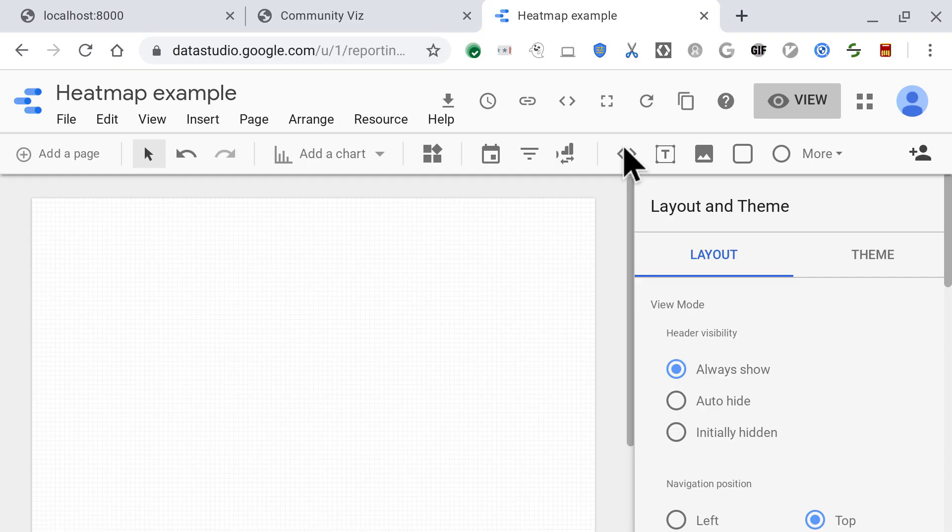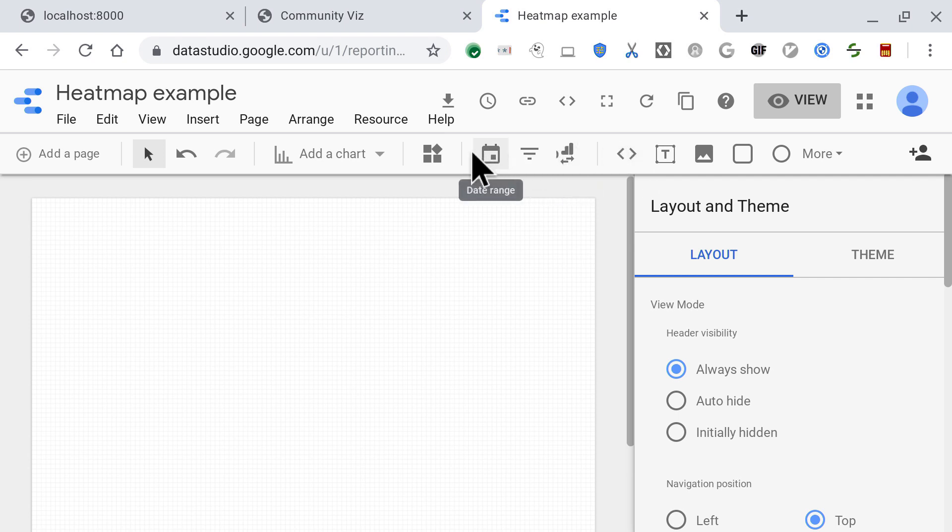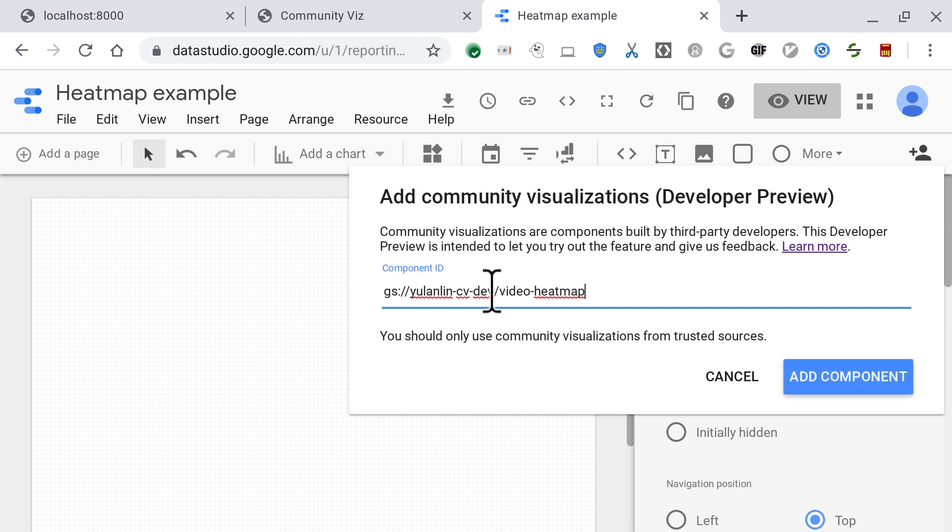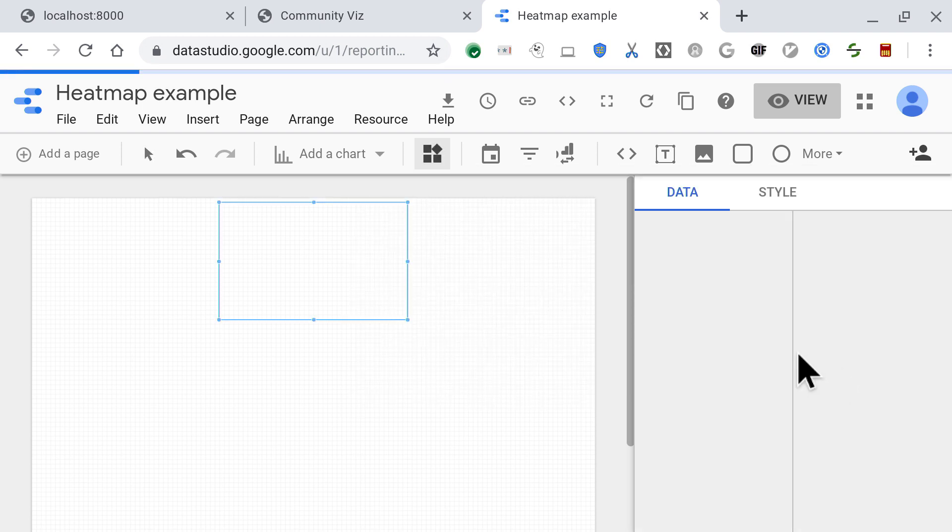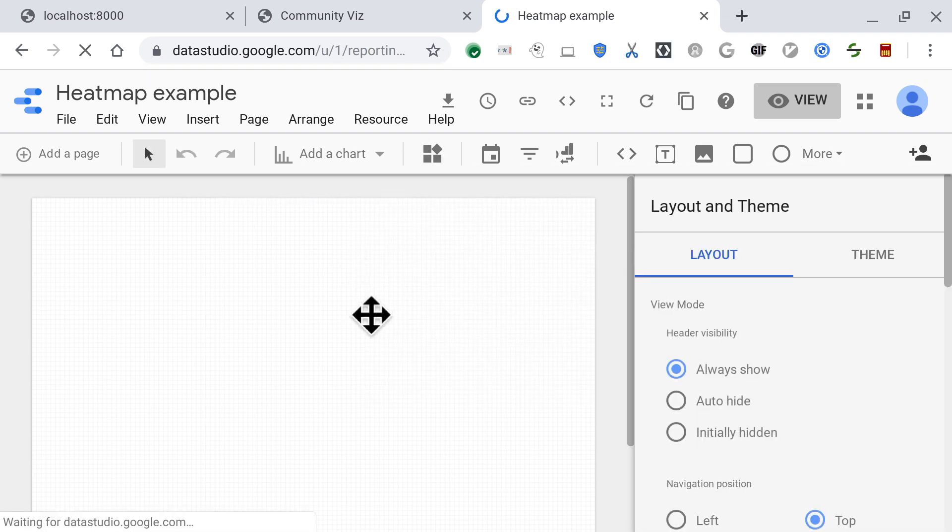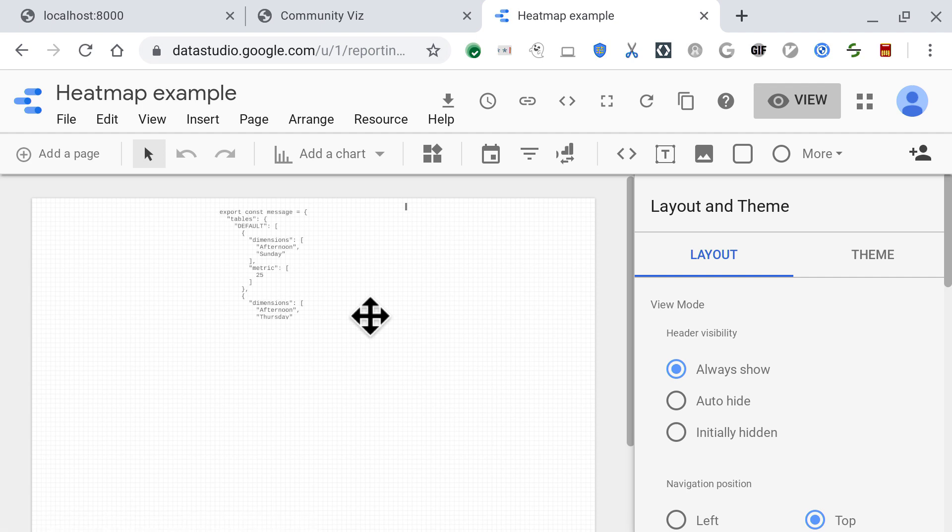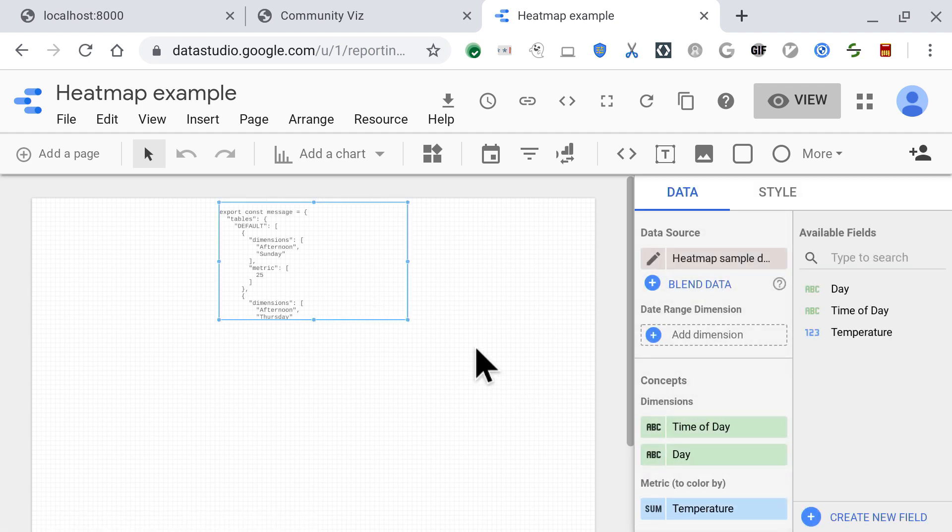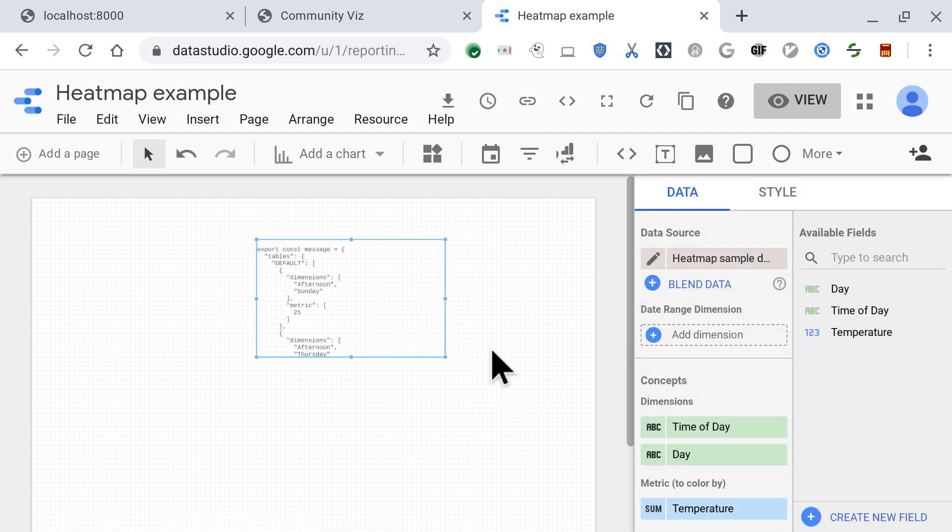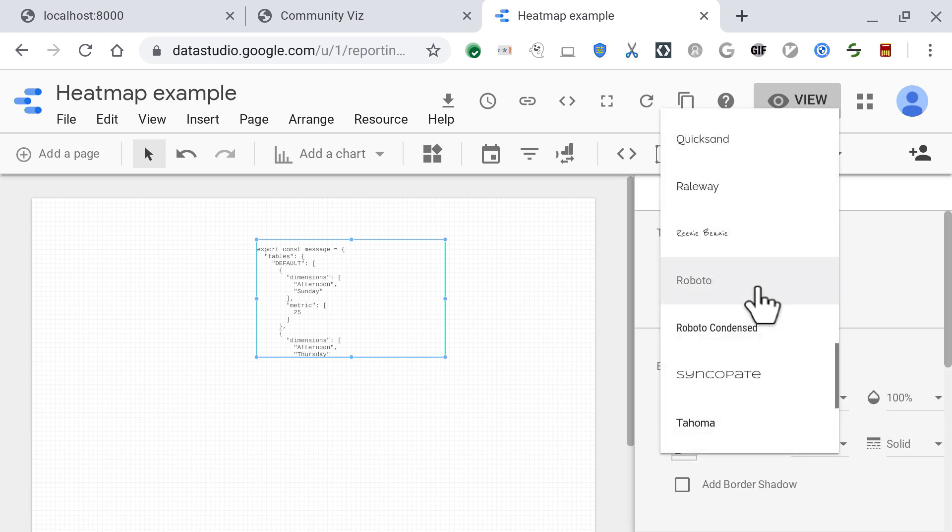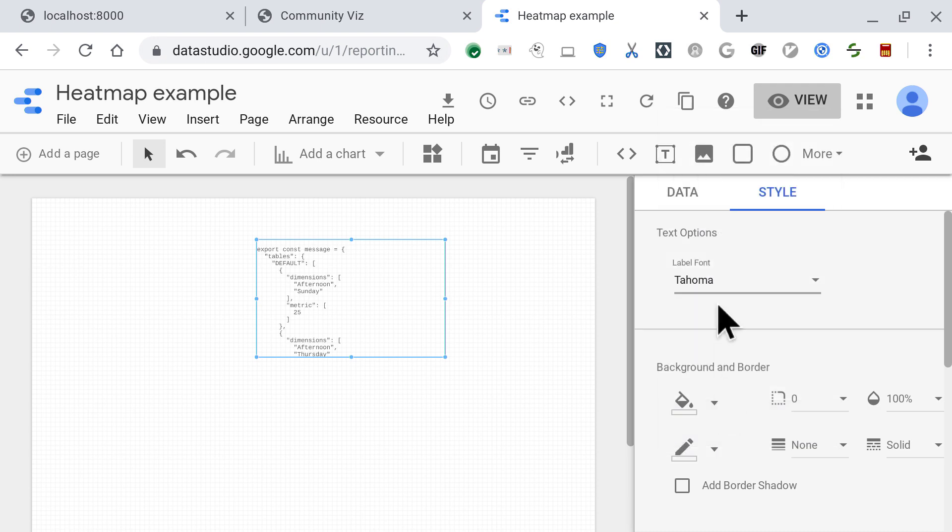And so I'll copy that viz bucket that was spit out, deploy the visualization in Data Studio. And you see now that I have a sample message. I'm going to go into the style of the property panel and select a particular font. Maybe Tahoma, go into view mode.